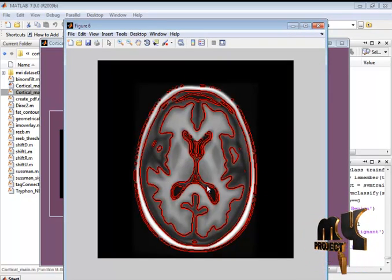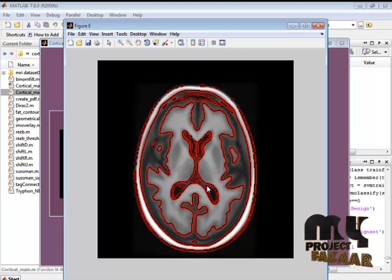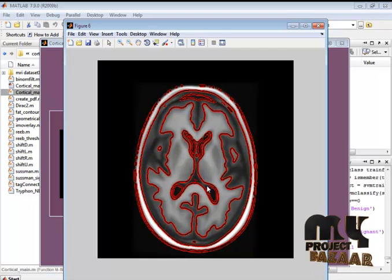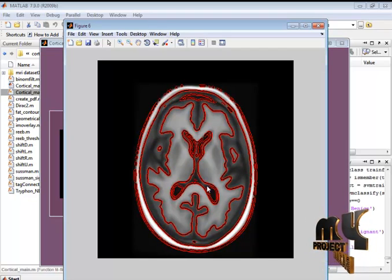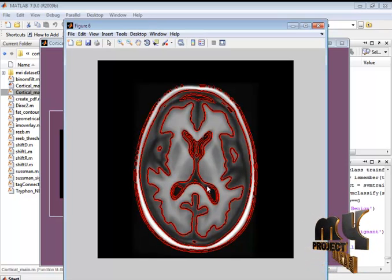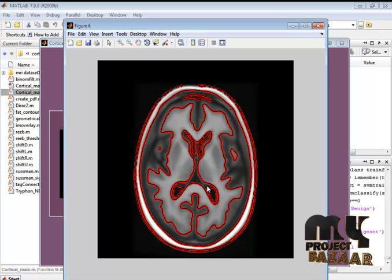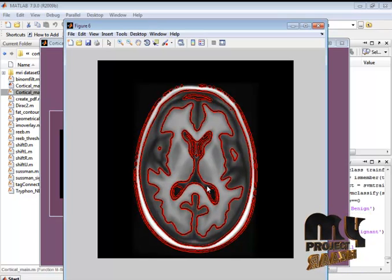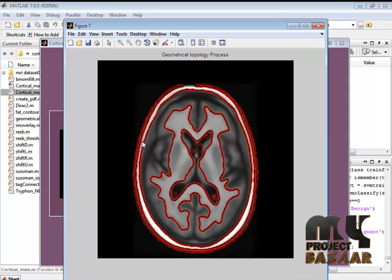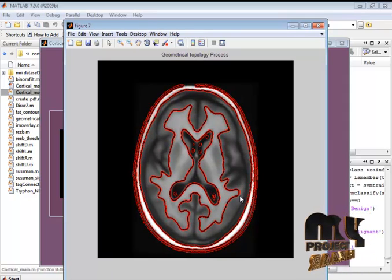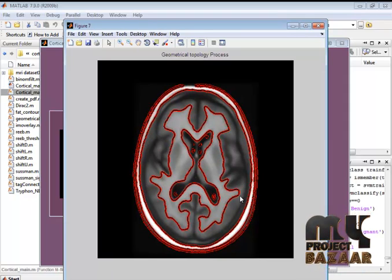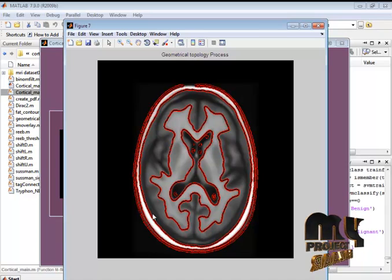Eye iteration is going on to predict the region. This is the segmented result of the geometrical topology process.